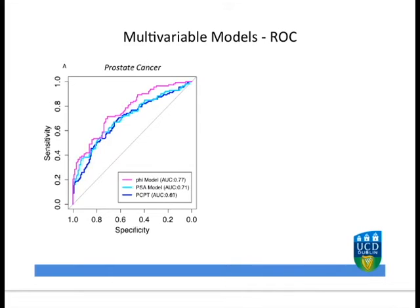In this ROC curve on the left, for the prediction of all grades of prostate cancer, we can see that the multivariable model which includes the PHI score, shown in pink, outperforms a PSA model and also the PCPT. It achieves an area under the curve of 0.77, and this improvement over the other two models is statistically significant.